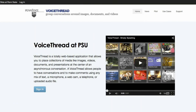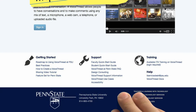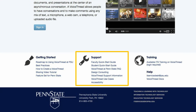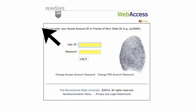All Penn State faculty, staff, and students have access to VoiceThread. To begin, go to voicethread.psu.edu. After reviewing some key information about VoiceThread, click the sign-in link and enter your Penn State user ID and password.